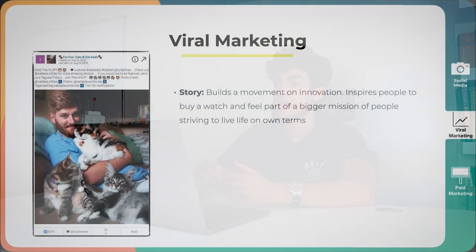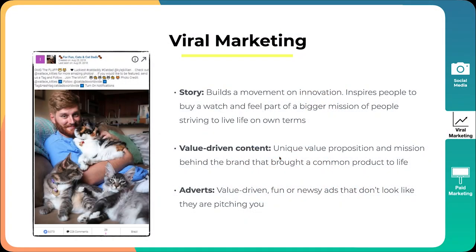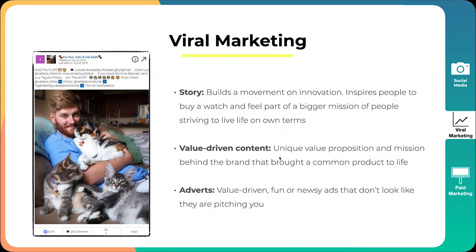What Movement did amazingly well is they built a movement on innovation. They inspired people to buy a watch and feel part of a bigger mission of people striving to live life on their own terms. And so people could identify with that mission. Another thing they did amazingly well is value-driven content. They first started with this story, then they created value-driven content out of that, and then they funneled that into the products. That is how brands that are having the same success with e-commerce are doing it. They start with this story, they create value-driven content, and then they introduce the products. The brands that are not having success is they go straight for the pitch. They go straight to sell the product. And yes, you might get a few conversions there, but there's no customer journey. Their unique value proposition and mission behind the brand brought a common product to life and brought attention to watches, which people are very used to. It wasn't like a revolutionary innovation and product. But the actual unique selling point and the story brought the product to life.